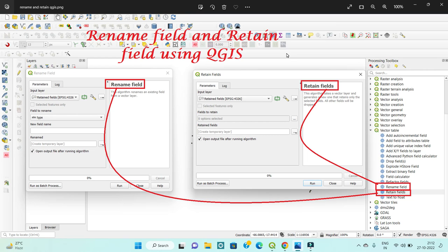Good evening everyone. Today my topic covers two different things in the attribute field. First, how to change your attribute field name — how to rename a field. Second, the retain field, meaning which fields are necessary and how to keep only those.